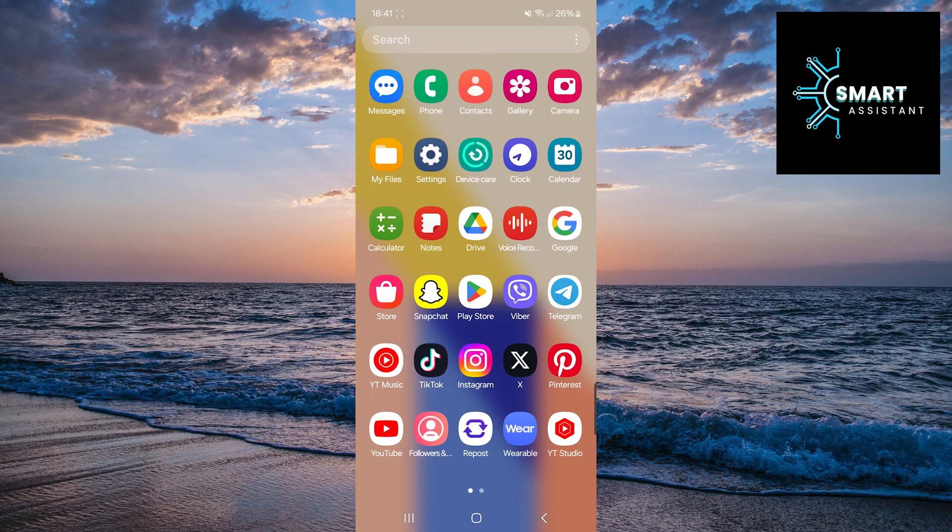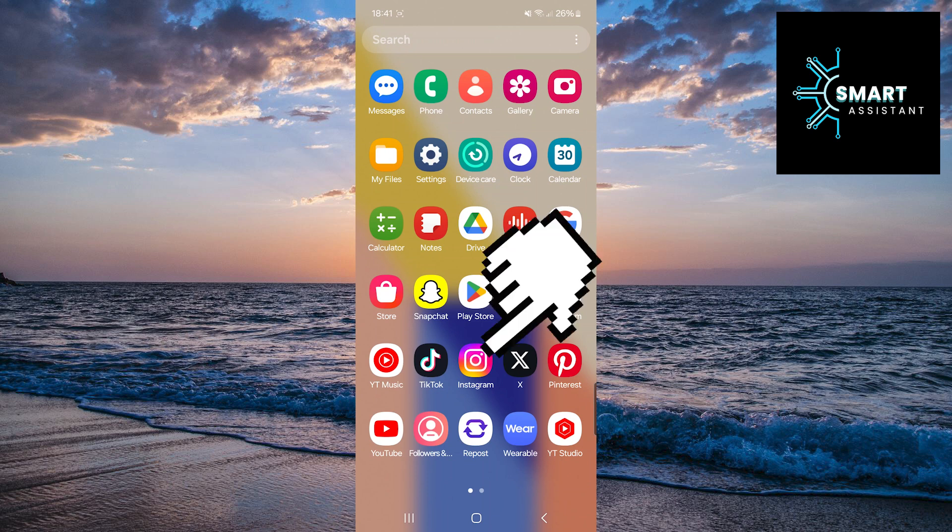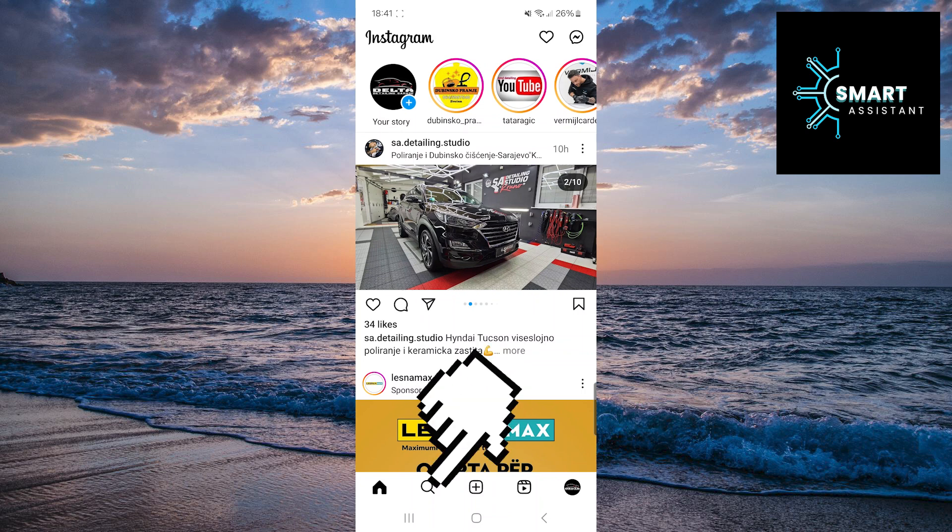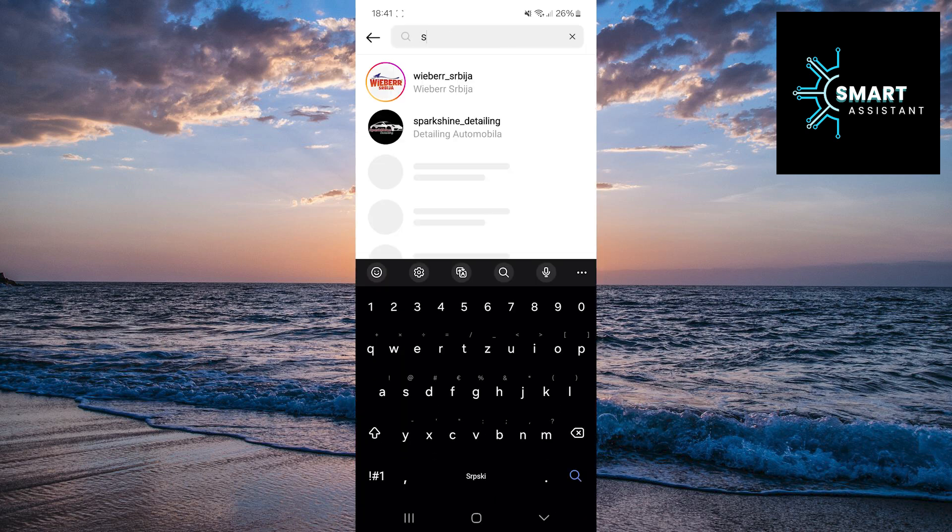So let's get started with the process. First, open the Instagram app. After that, tap on the magnifying glass at the bottom of the screen to open the search. In the search bar, type the username of the profile you want to restrict.